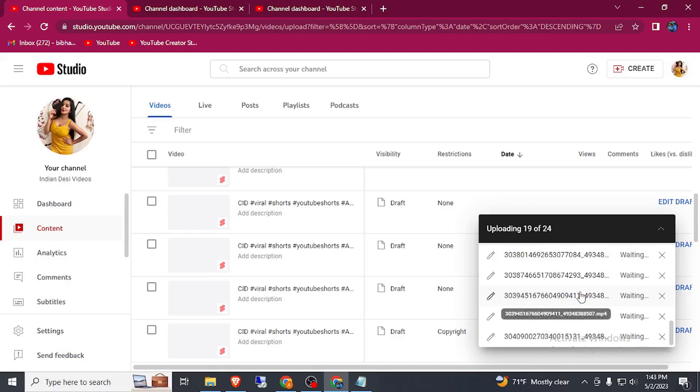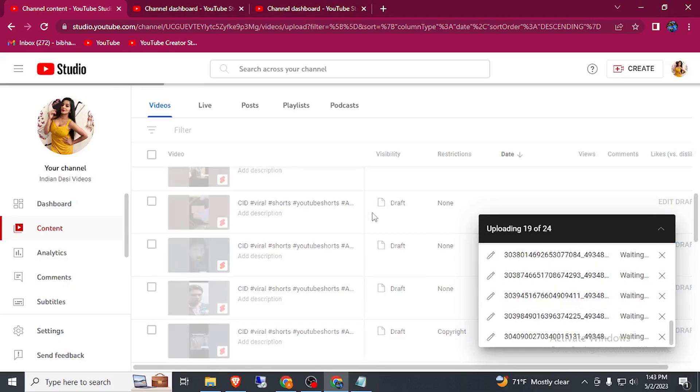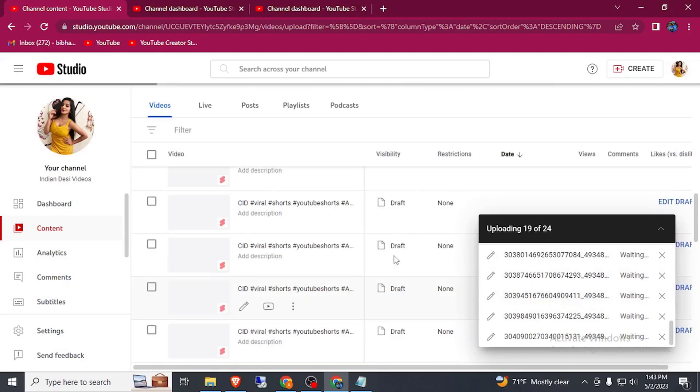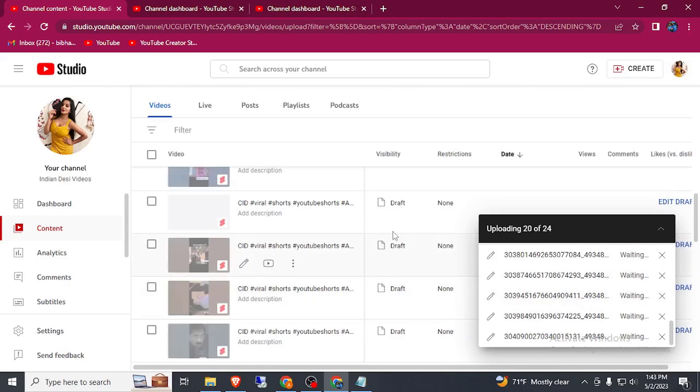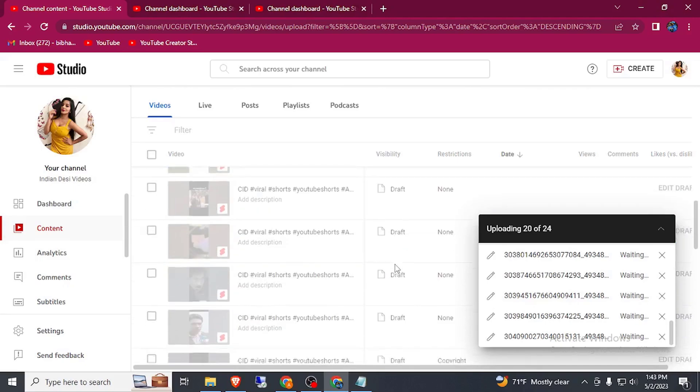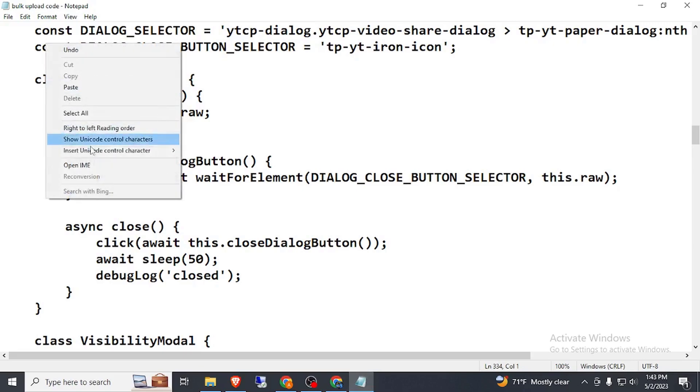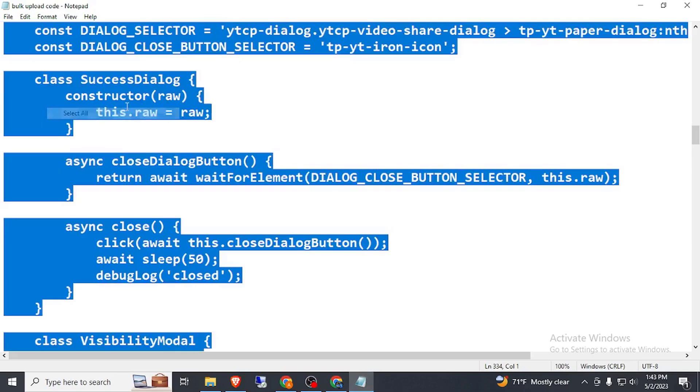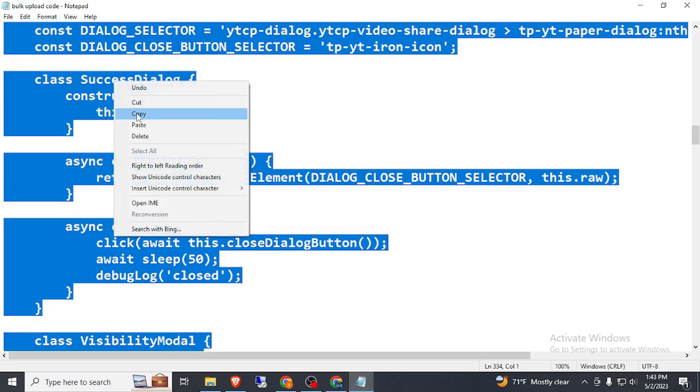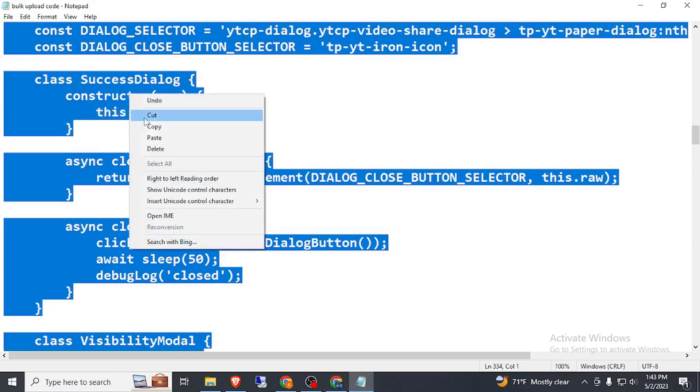Here you can see all the videos are in a draft, not publishing of it in a channel. Let's go to this tab. I will give this code in this video description.